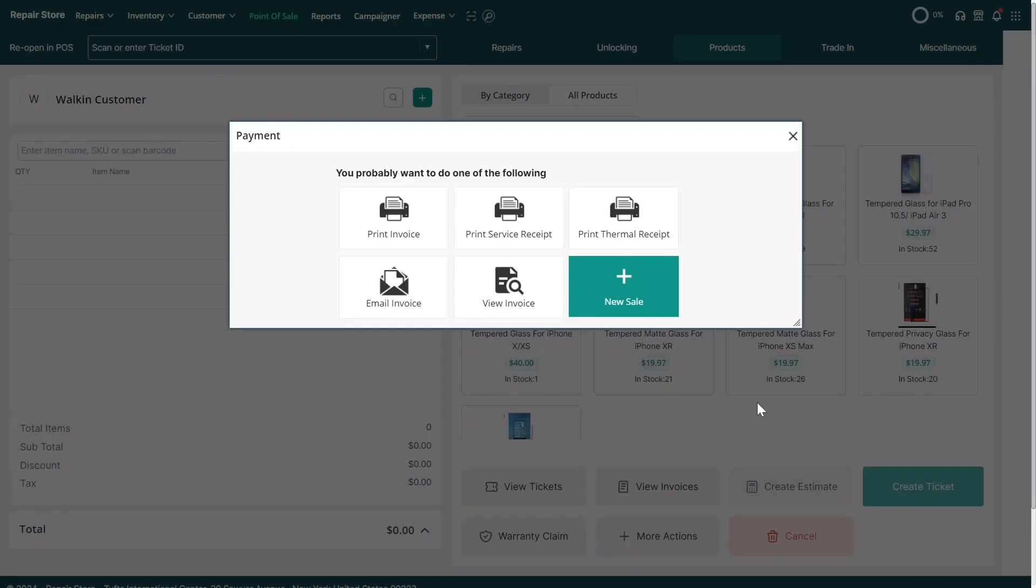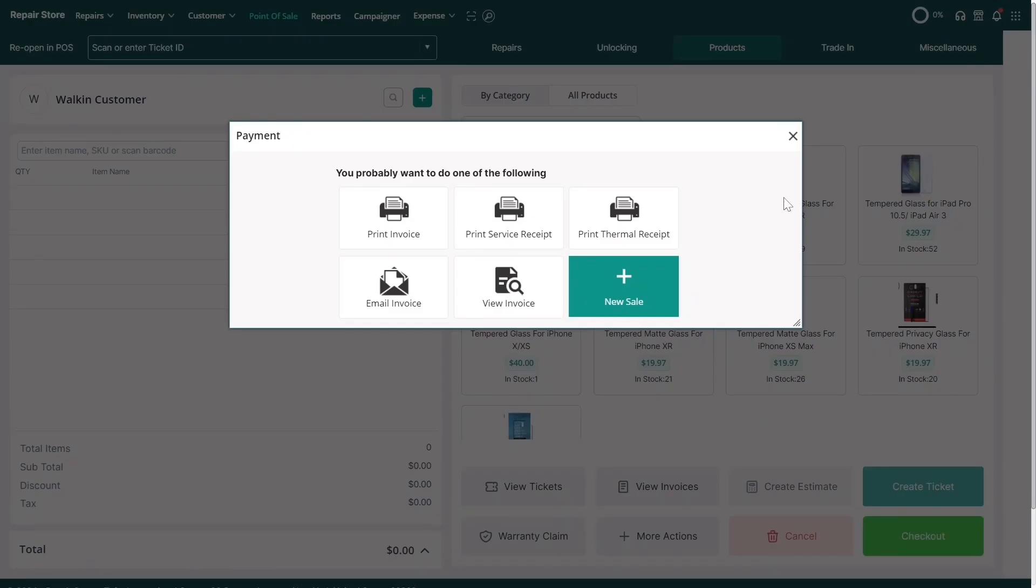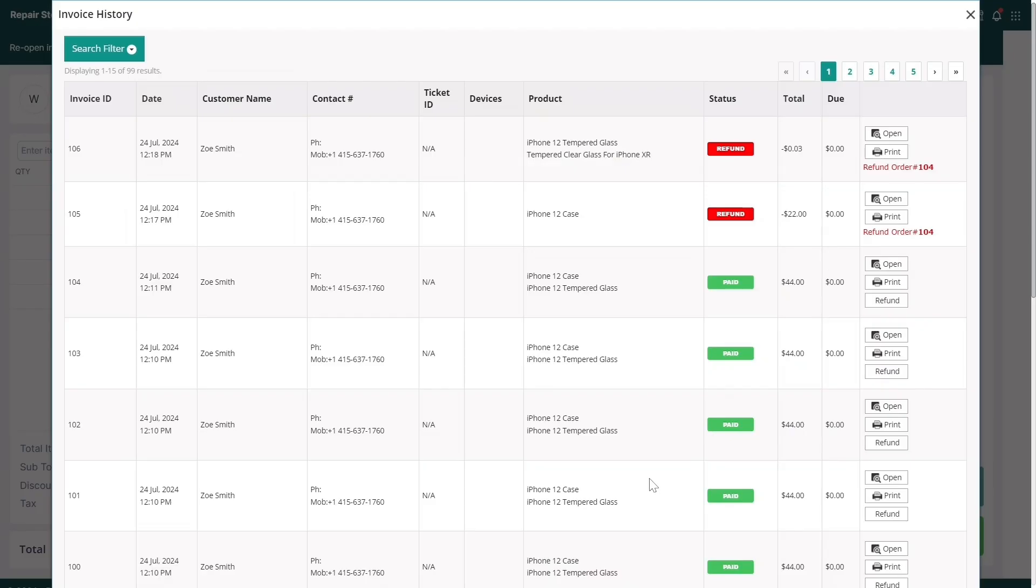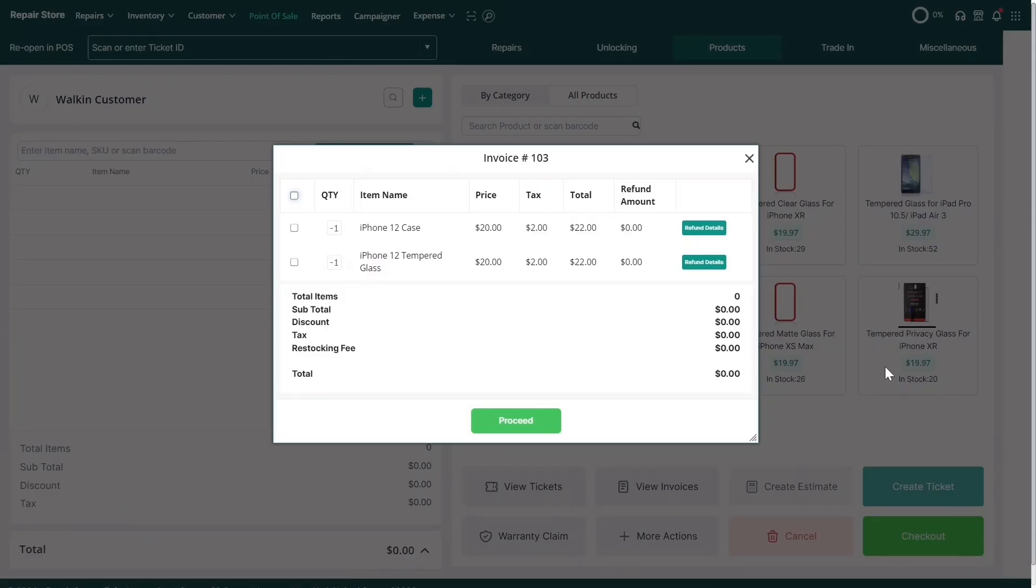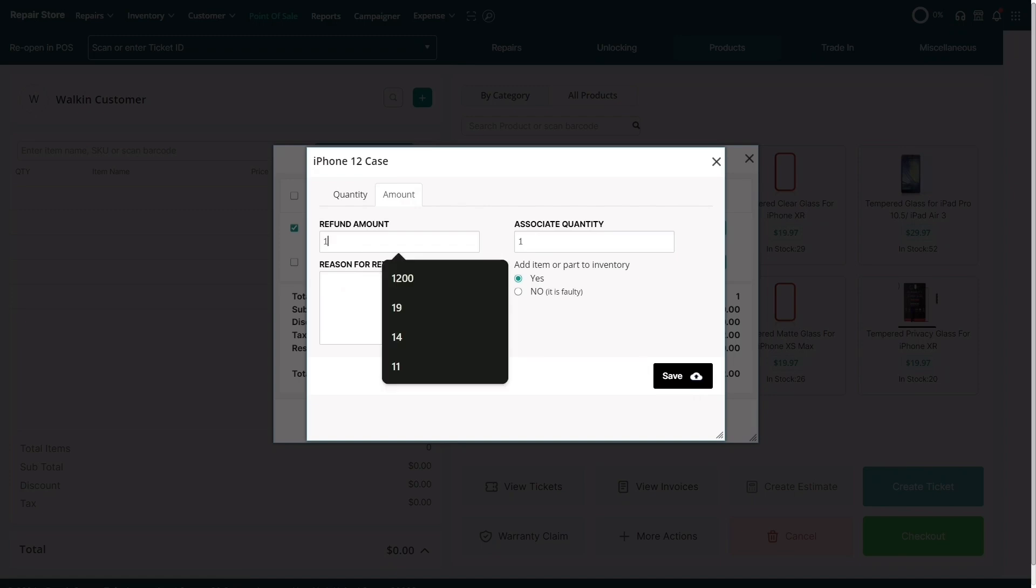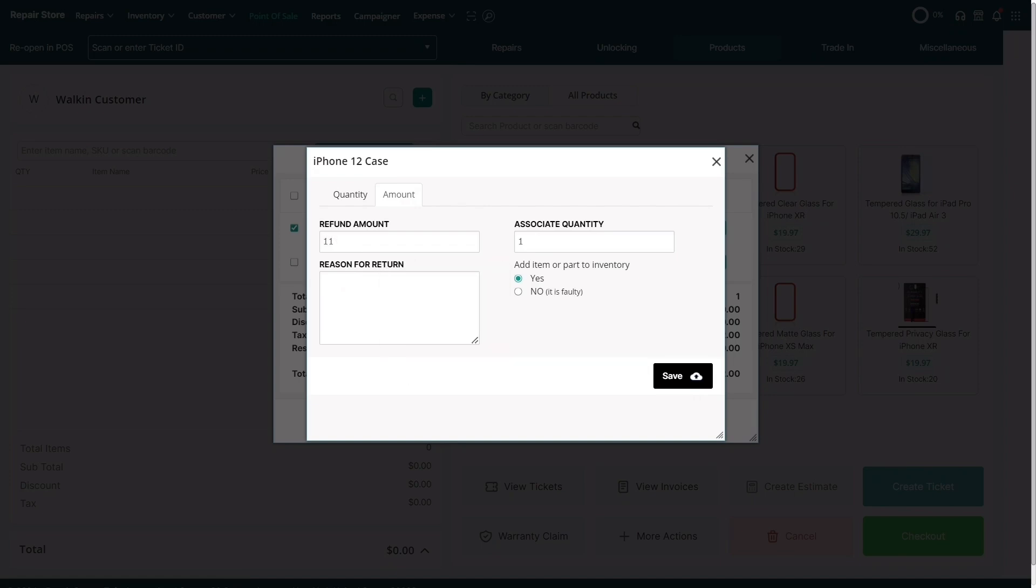Next, we'll learn how to use partial refunds. First, select your invoice from the POS screen and click on the Refund Details button for the item you'd like to refund. Then, select the Amount tab and adjust the value in the Refund Amount field for a partial refund.